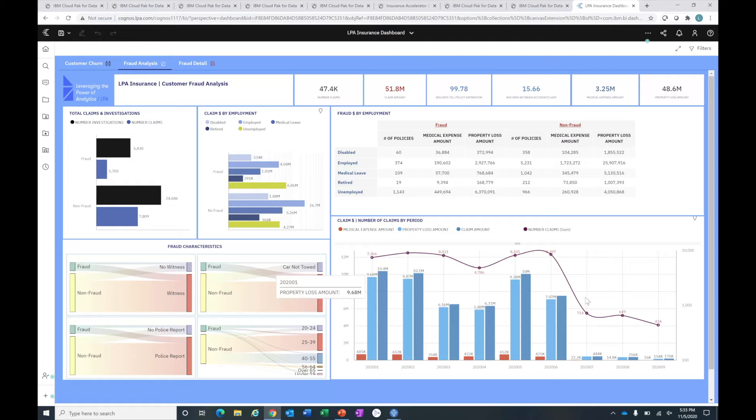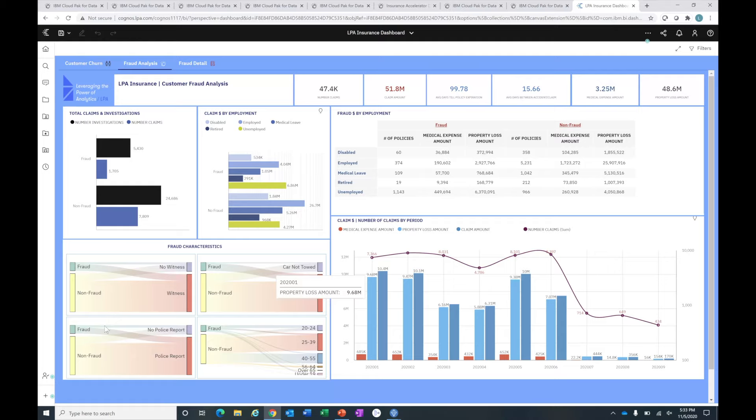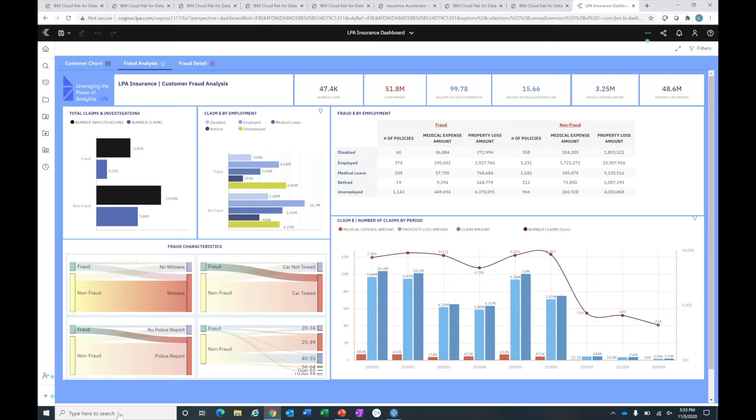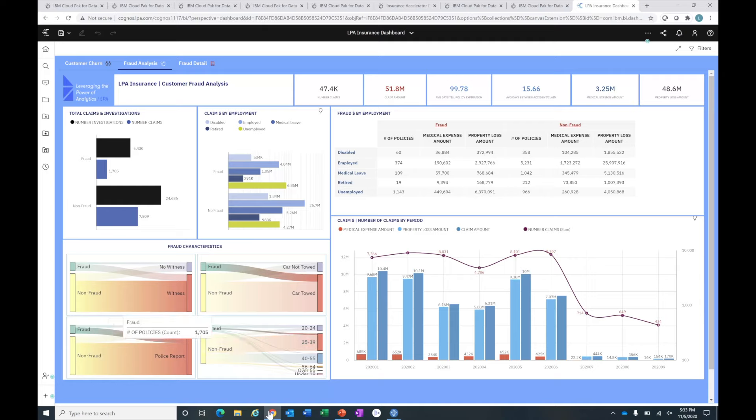The other thing that's important is to understand some of the key drivers for this behavior. What we have on the bottom left here is a Sankey chart that helps us understand some of the drivers for fraud. For example, we can see there is more often than not a witness associated when folks are engaged in fraud. The car is towed. Again, this is auto policies. There tends to be a police report filed, and there are some patterns in terms of the age groups that are engaged in fraud.